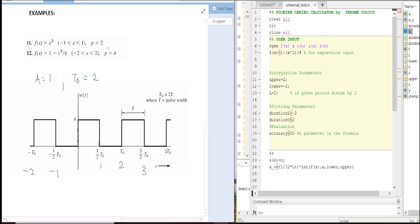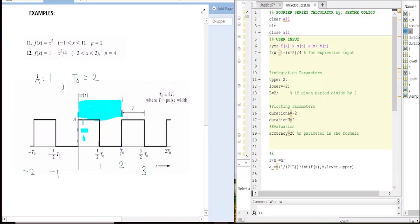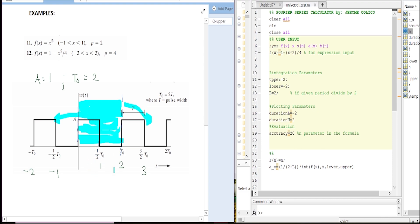In this case, this is the waveform. Because this one repeats itself into this one and also this one, this is the critical part of our inputting in our calculator.